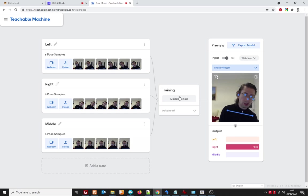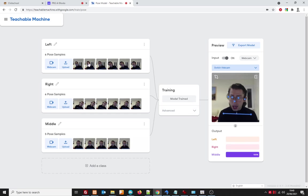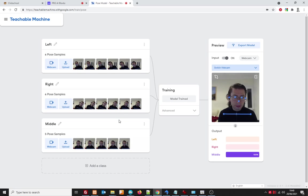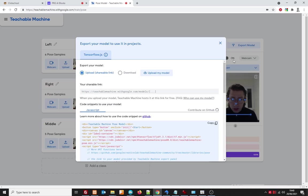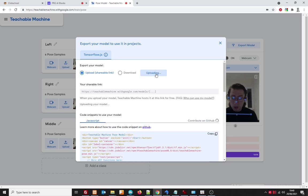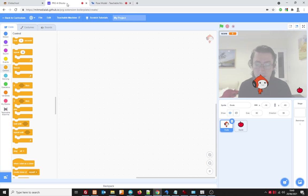Once you've done that click on export model and then we can create a model that we can use with our scratch project and then click on this button that says upload my model. That might take a little bit of time so whilst we're waiting for it to do that I'm going to leave the window open and click back onto my scratch project and then I can start putting in the code for the dude.